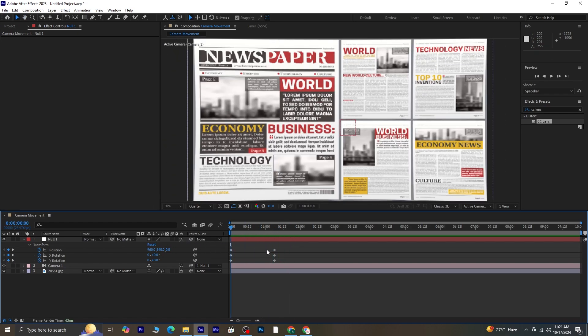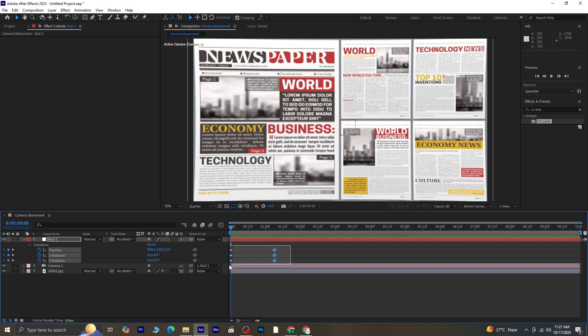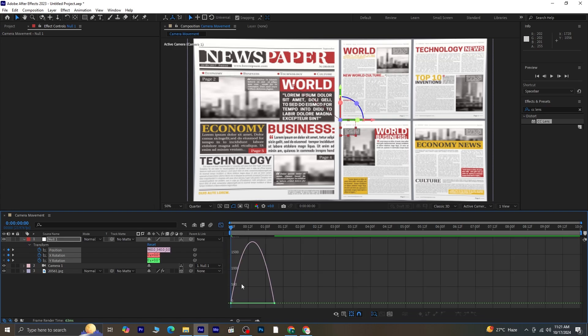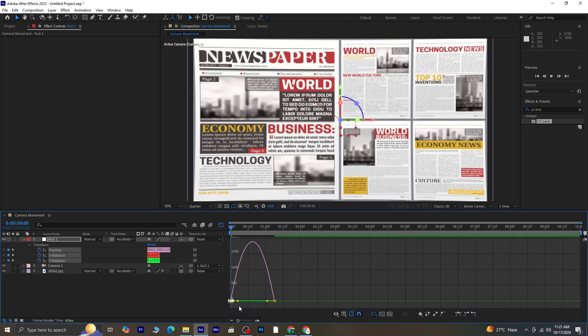Select all of the keyframes and press F9 to apply easy ease. Then go to the Graph Editor and adjust the graph to match the desired motion.